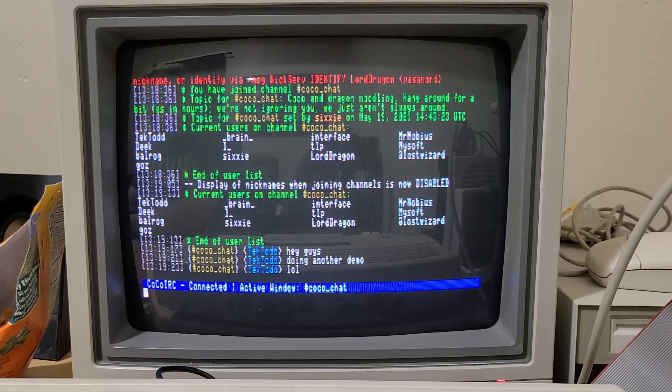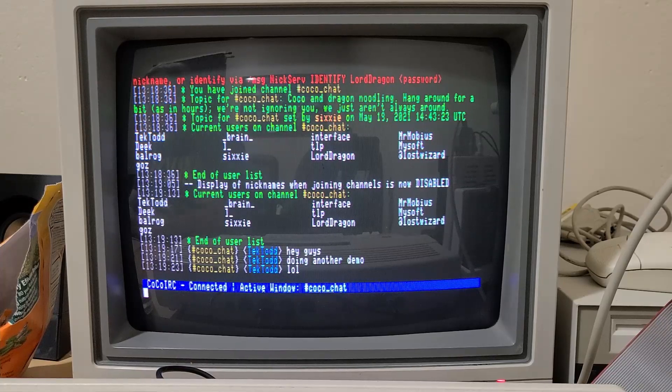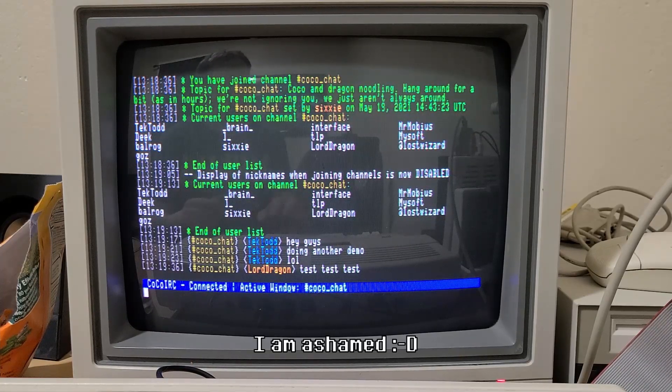Test, test, test. Very original right there.